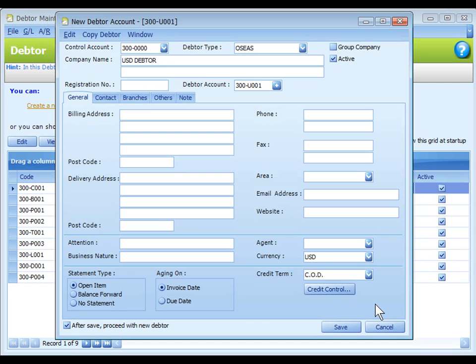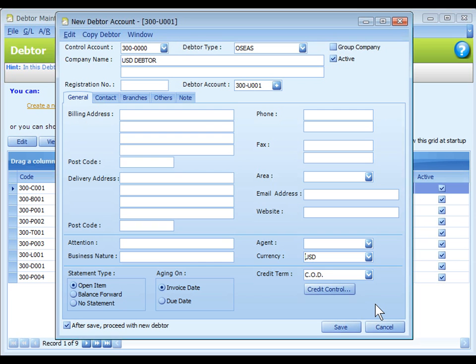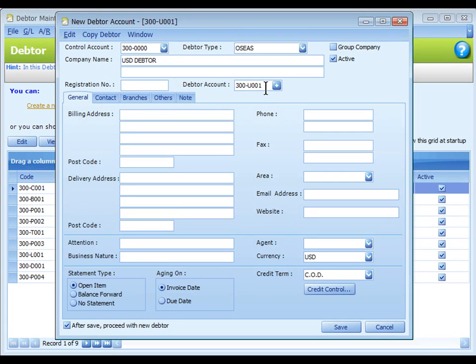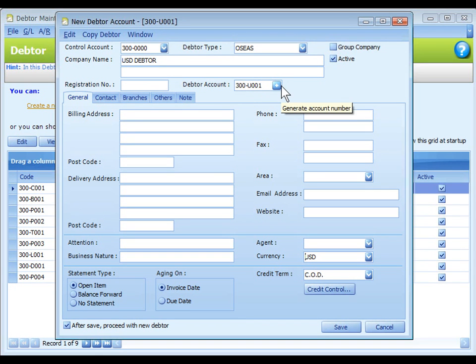Please take note that for a debtor or creditor that trades in foreign currency as well as home currency, you need to maintain separate accounts for different currencies. For example, you may maintain 300-U001 debtor A for USD and 300-U002 debtor A for Malaysian Ringgit.